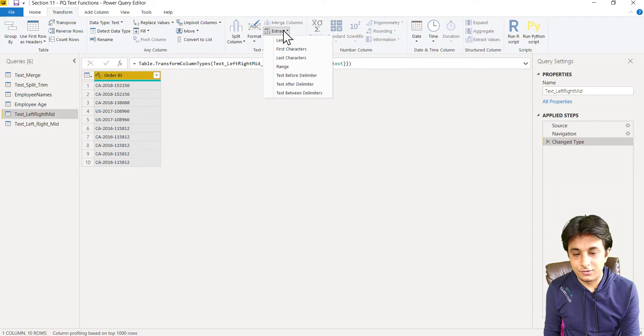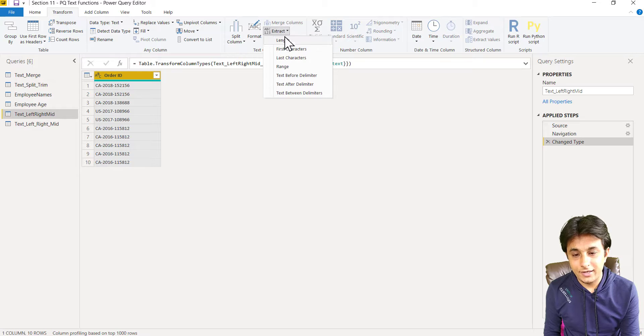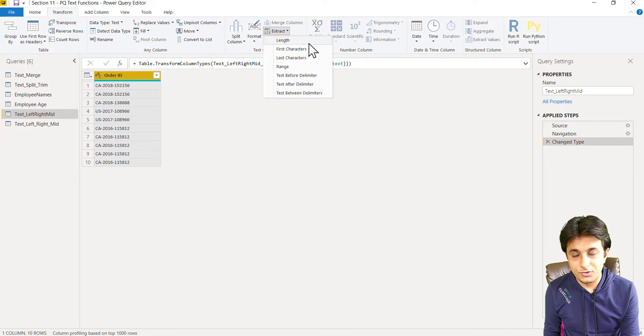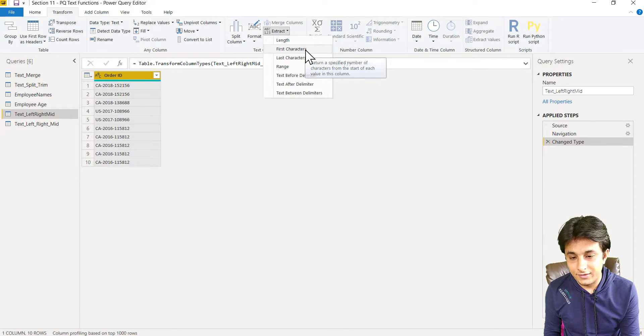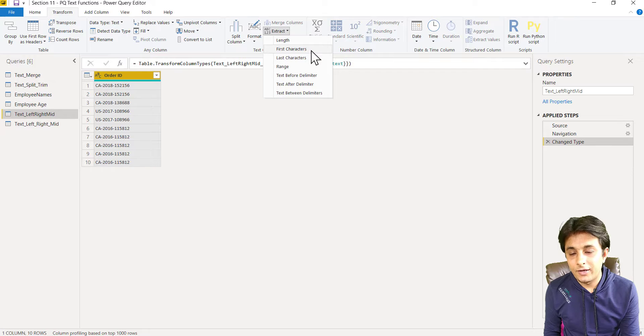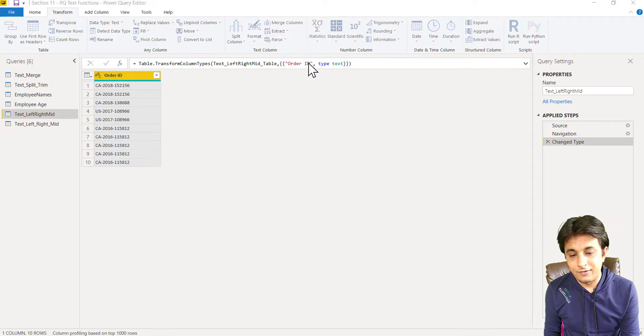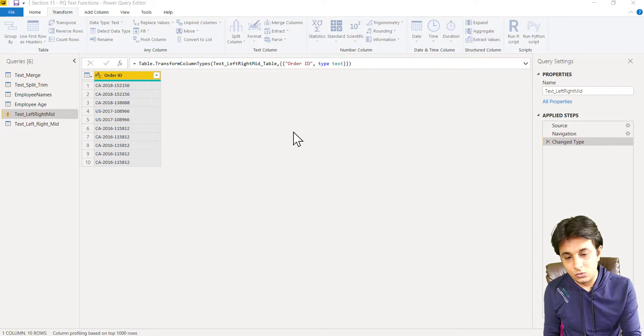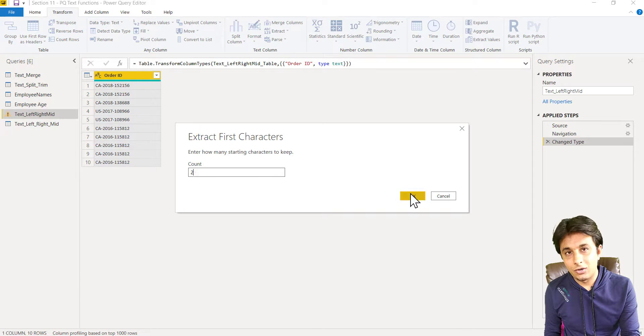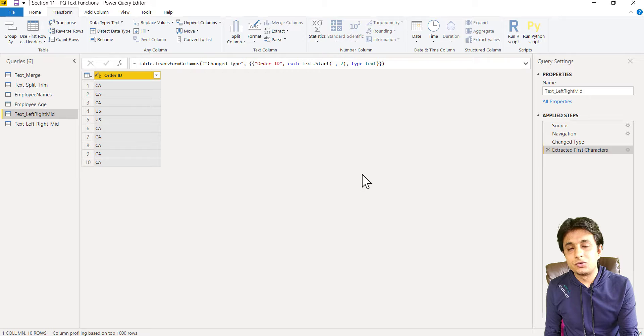Transform, extract, and here if you see there are many options. So I'll say first characters. If I click on first characters and if I type here two and click on okay, from that column the first two characters would be extracted and given here.